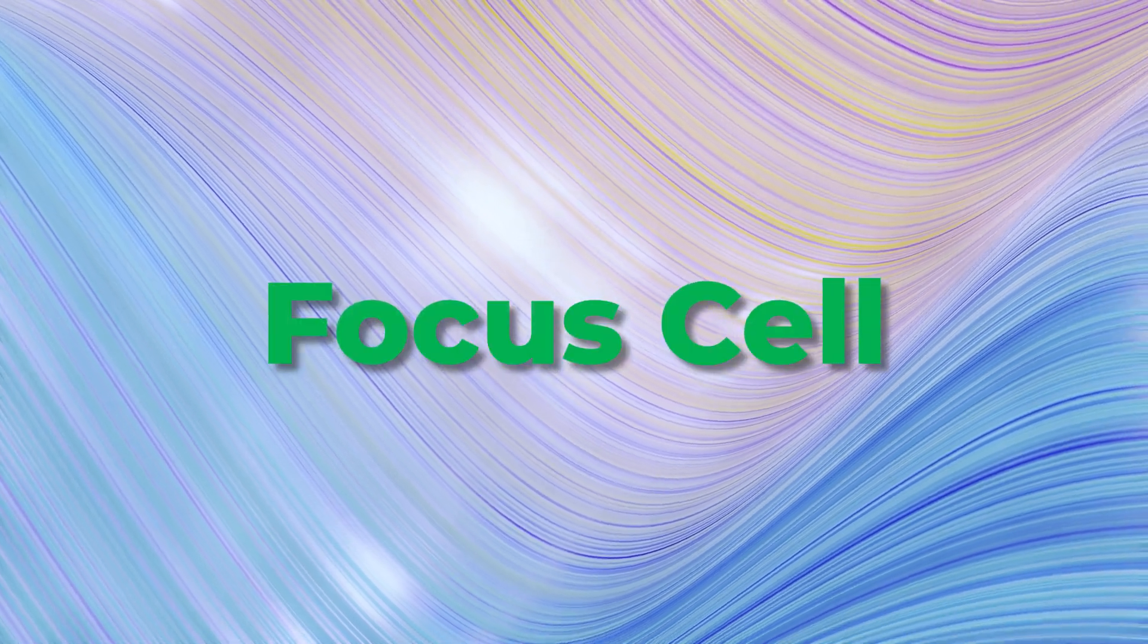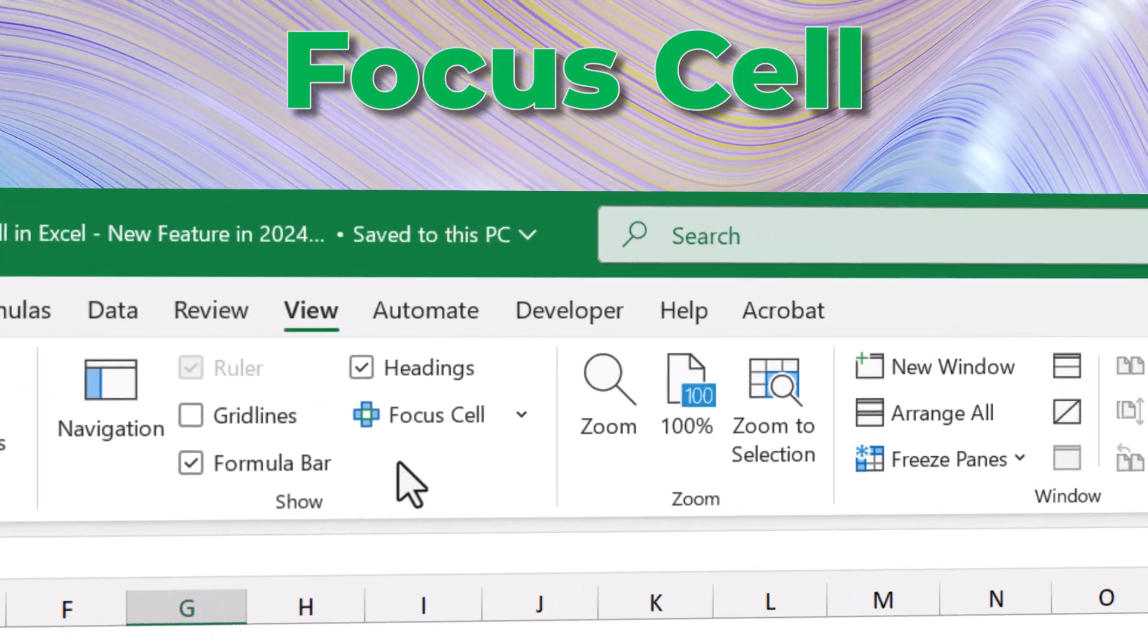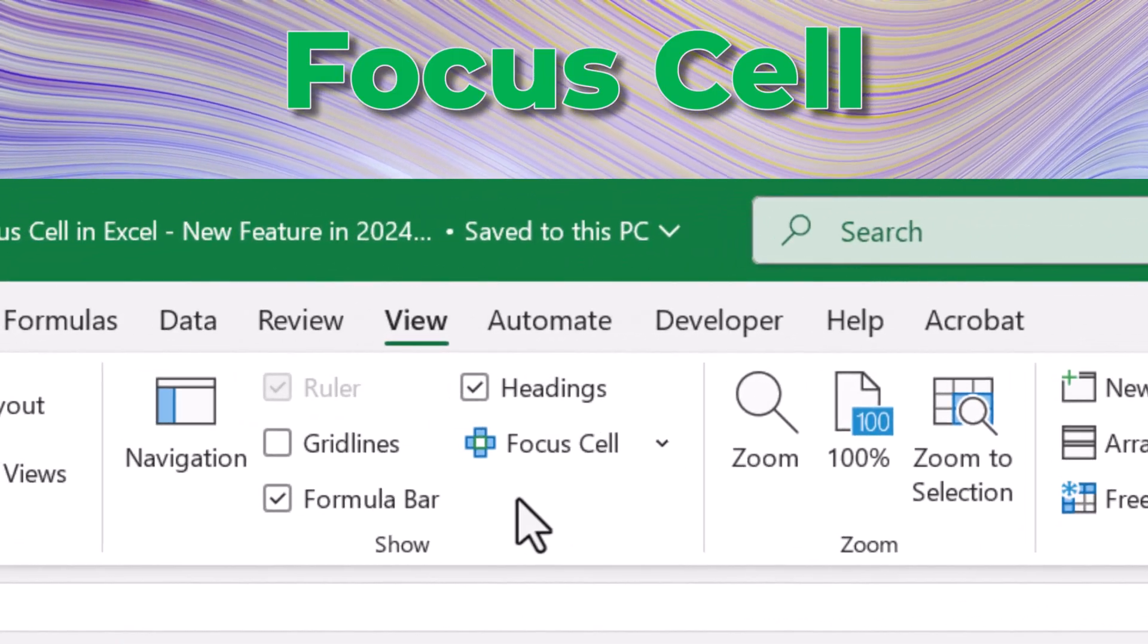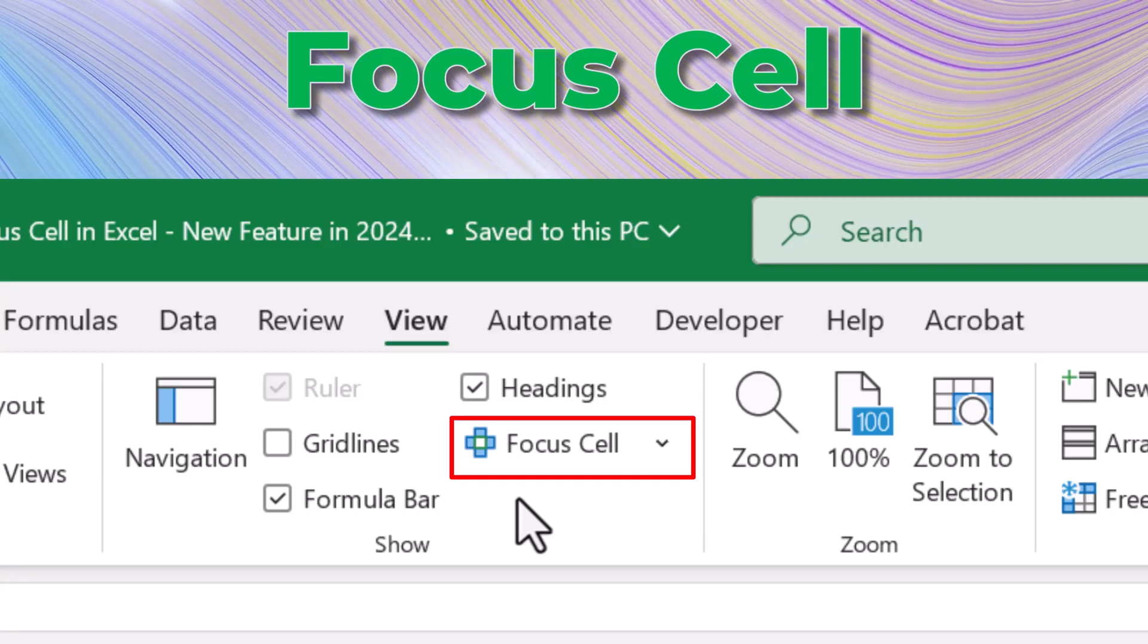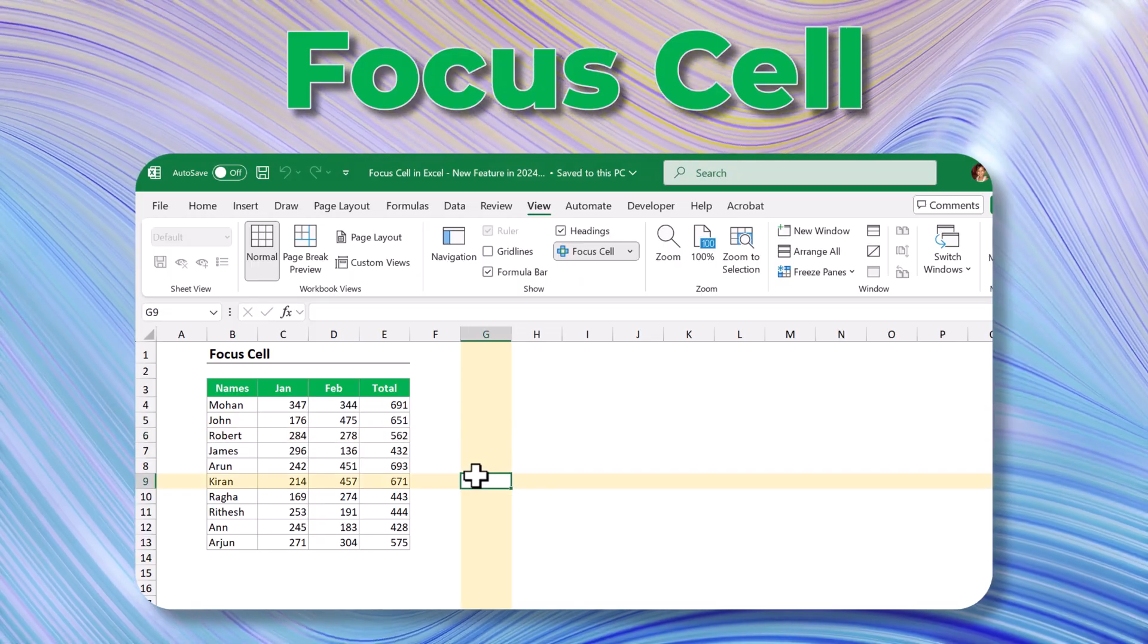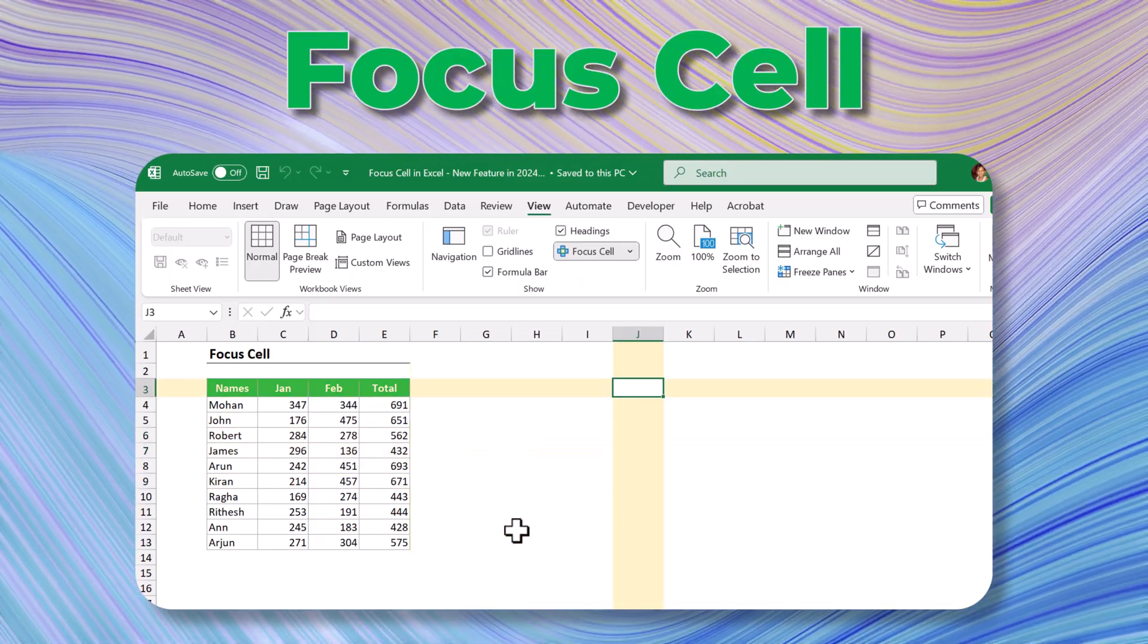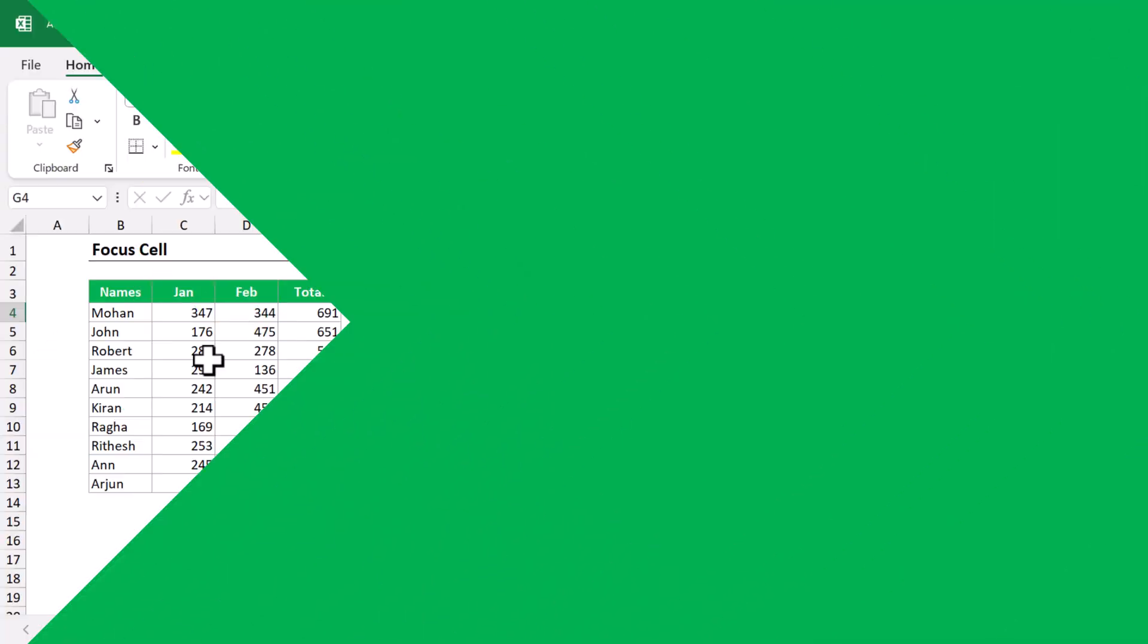Hello all, welcome back to Chetana Pixel YouTube channel. This is Mohanadi here. Today we are going to see a demo about a brand new Excel feature called Focus Cell, which is newly added into MS Excel by Microsoft. Let's dive in without any further delay and see how it can help us in various scenarios.